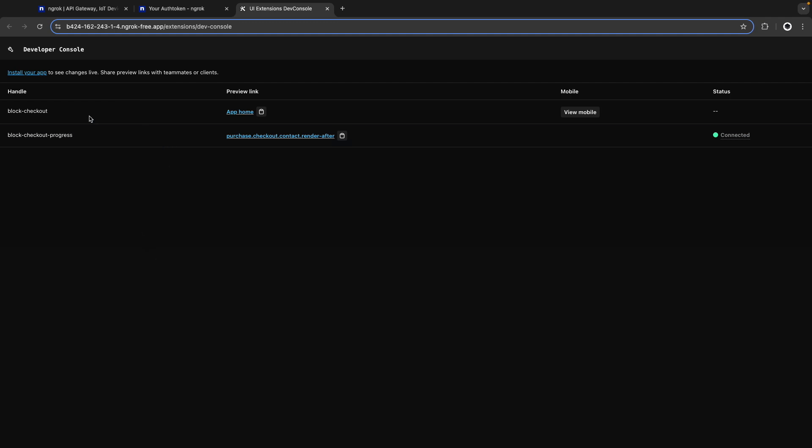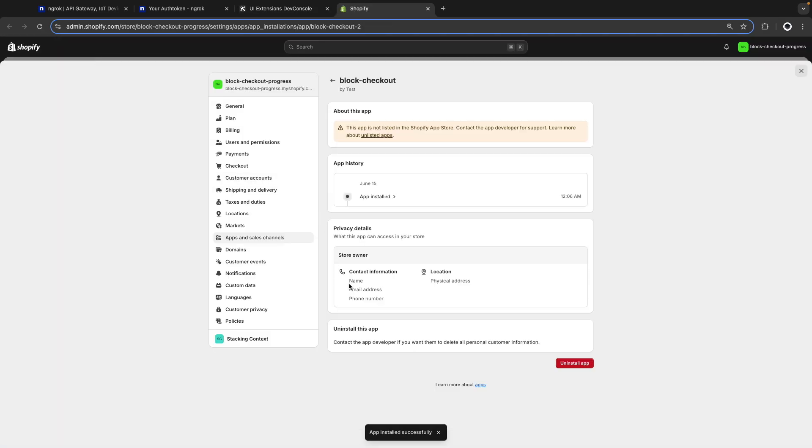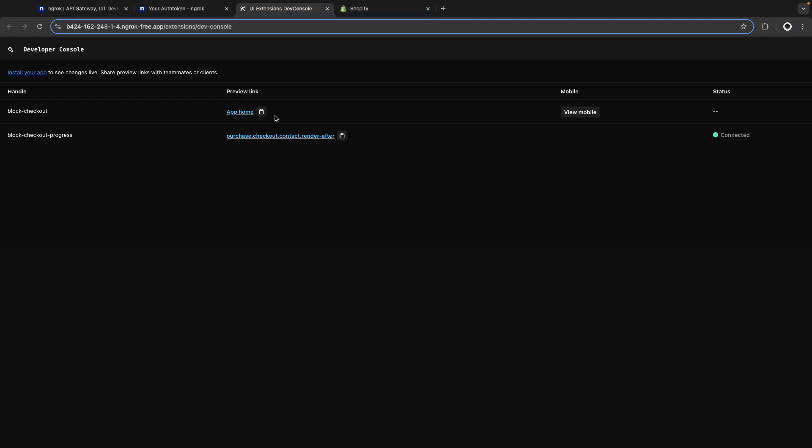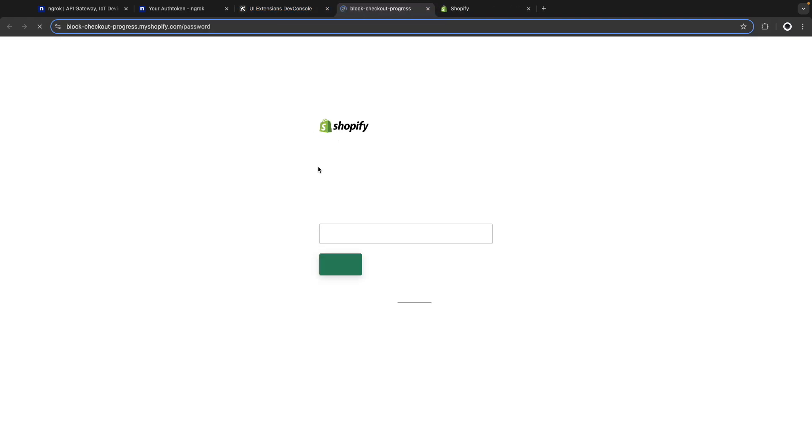From this screen you should be able to click on install app to install your app as normally from your store, in this case it was already installed or you can click on any of these preview links to continue working on previewing your extension or your app as normal.